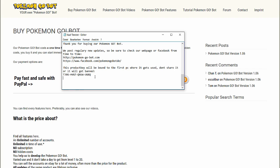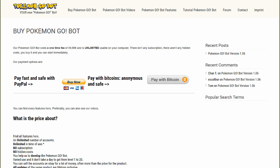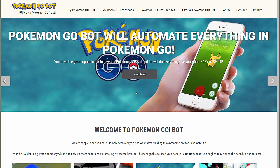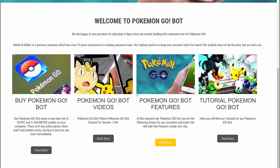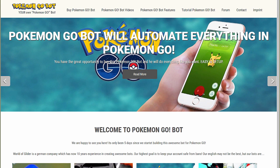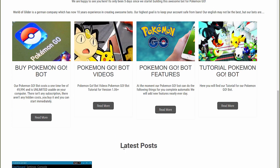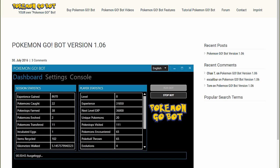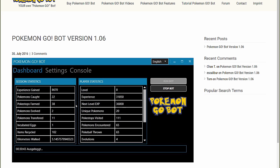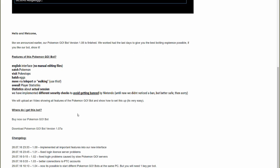After you received your CDK I show you now where you can get the latest version of our bot. You just go to our homepage and scroll down to the latest posts. Here you will always find the latest version of our bot. Just click it and here you find the download link.